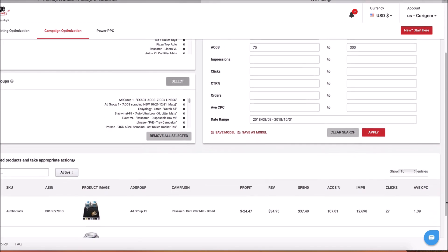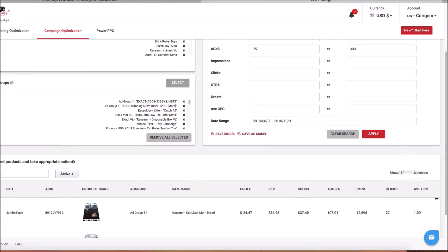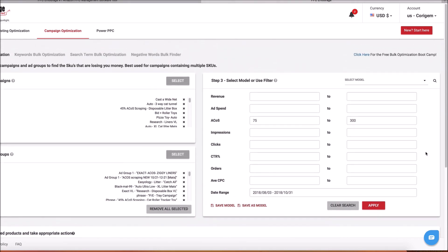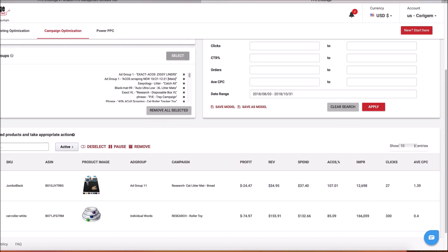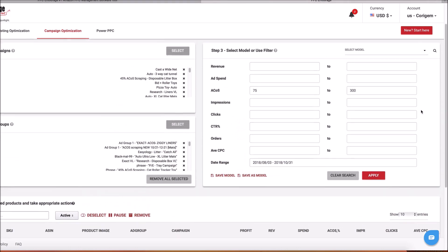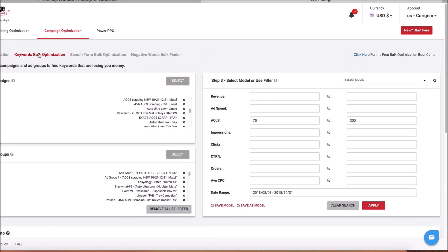Coming down here, you're going to see that two entries show up. We've looked at all of the different campaigns, all of the different ad groups, and we found these two clunkers. What you can do is simply select them and pause those, and it will sync right with Seller Central. So next, I want to find all of the keywords that are complete clunkers.